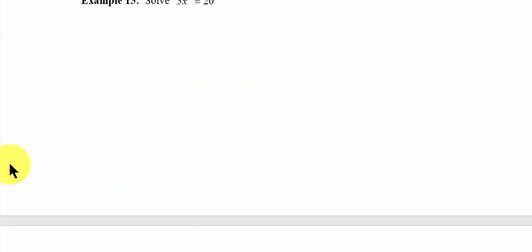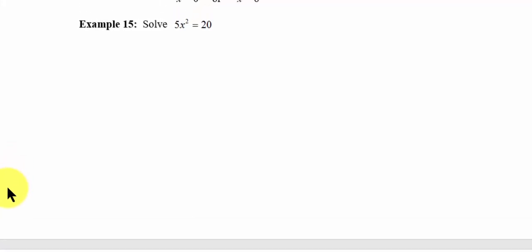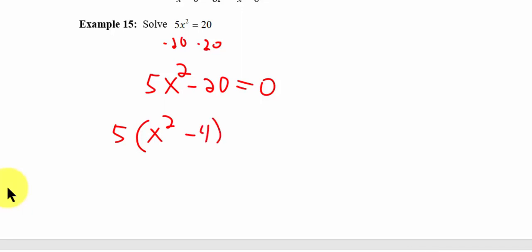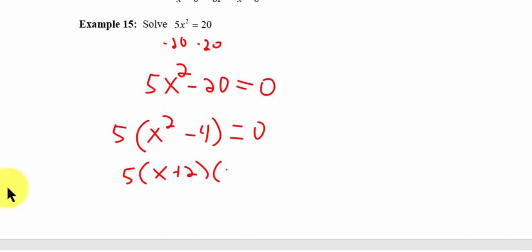For example 15, first I want to have a zero on one side of my equation, so I'm going to subtract 20 from both sides, and I end up with 5x squared minus 20 equals zero. Now if I factor out a 5, I will be left with x squared minus 4 equals zero. And that's really the difference of two squares.